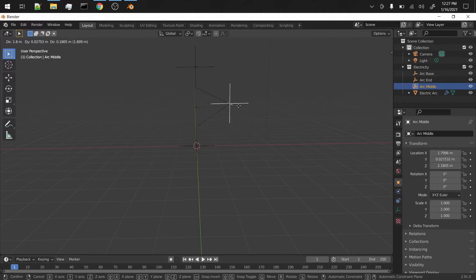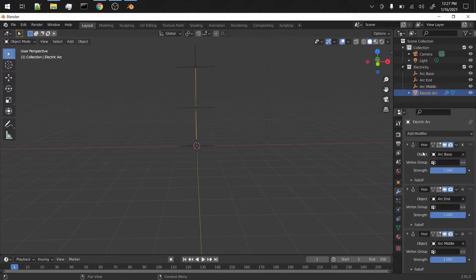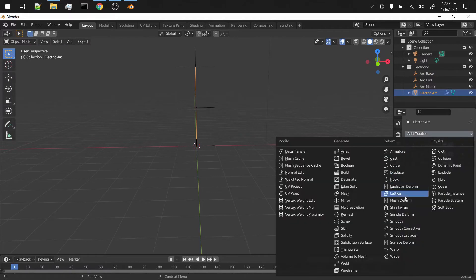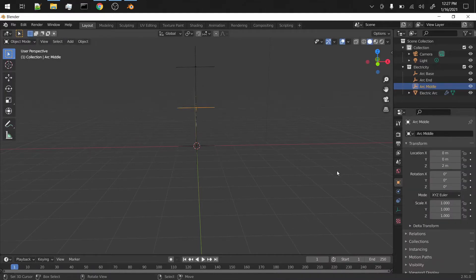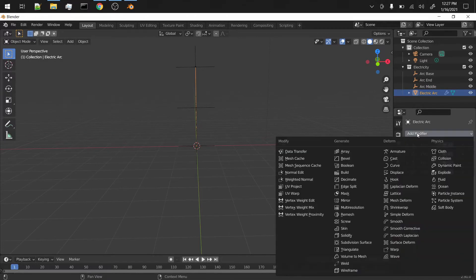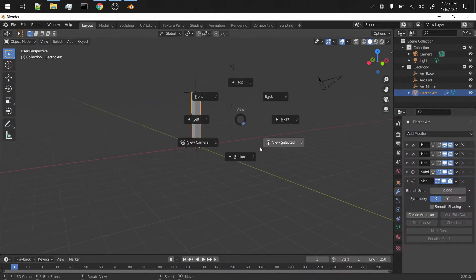So now if we just kind of move this stuff around you can kind of see that it controls it. But after we have all these hook modifiers we actually want to add a subdivision surface modifier - up that to however many you want. Make sure that it's the same in your viewport as it is in your render, and then after the subdivision surface modifier we're gonna add a skin modifier to give it some thickness.